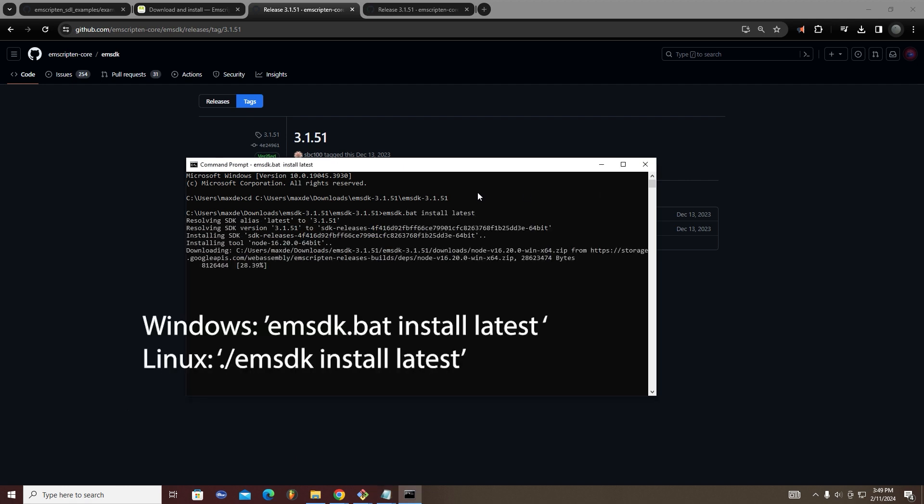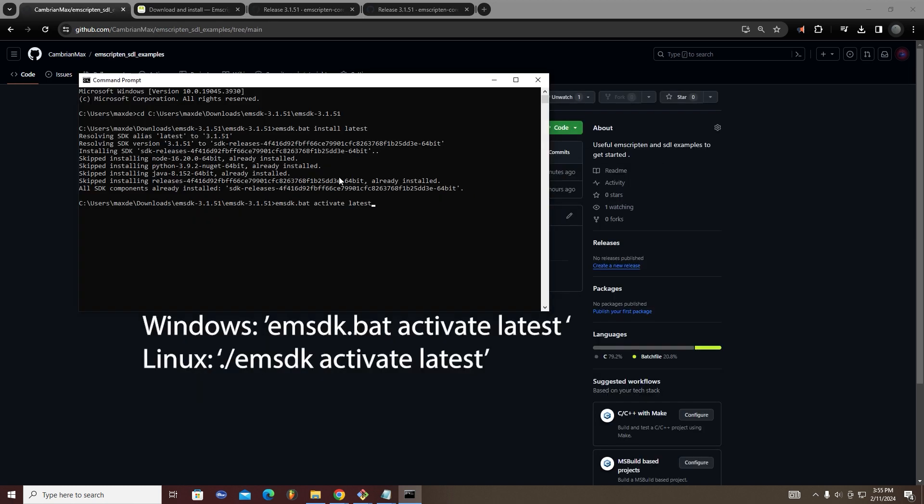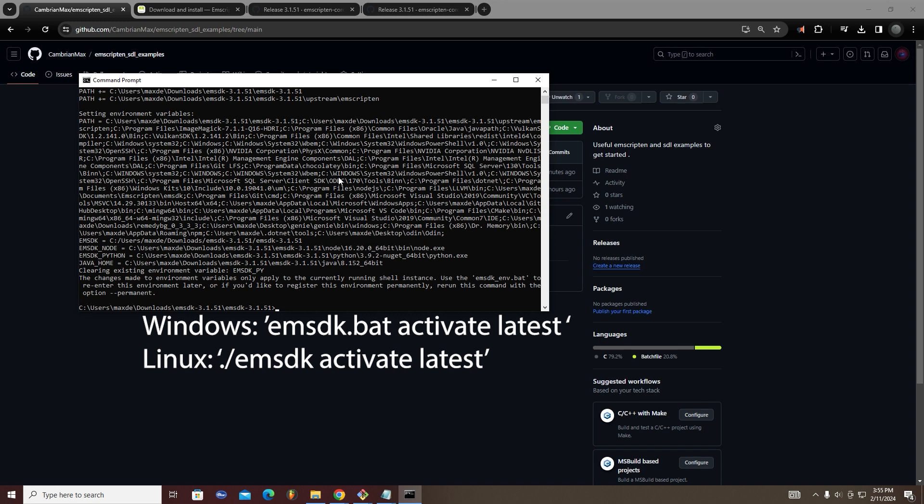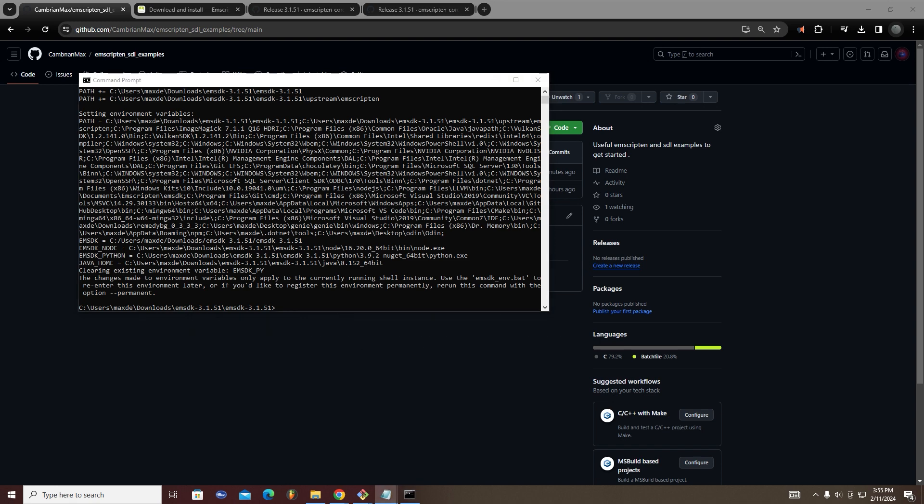There you'll run emsdk.bat install latest to get the latest version of Emscripten. You will then run emsdk.bat activate latest to activate this version.